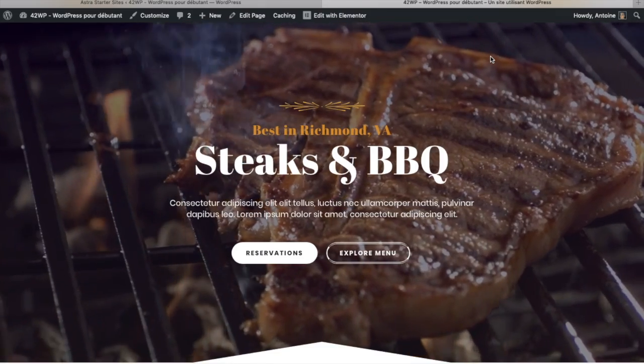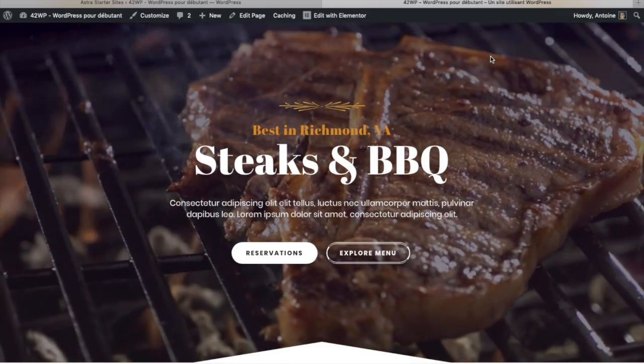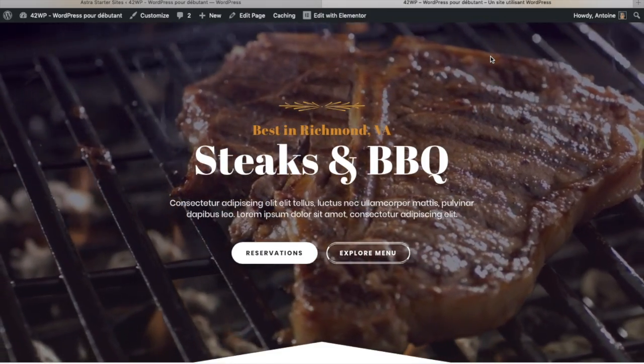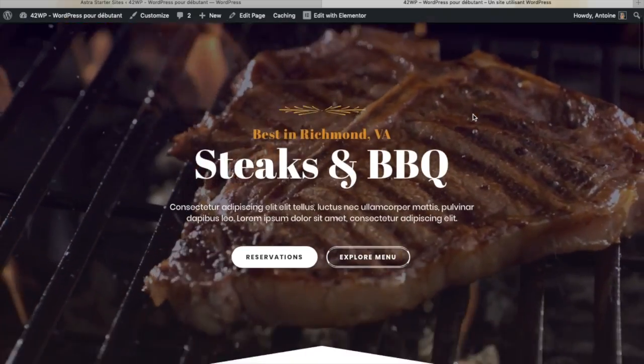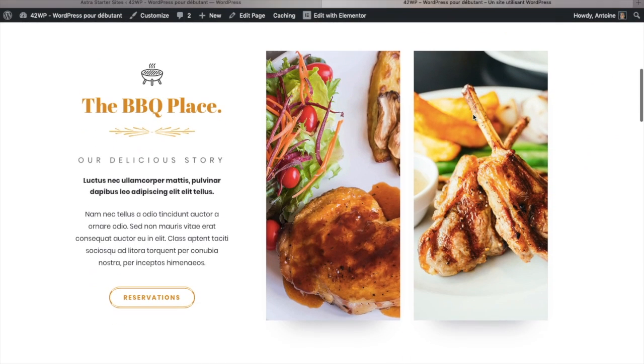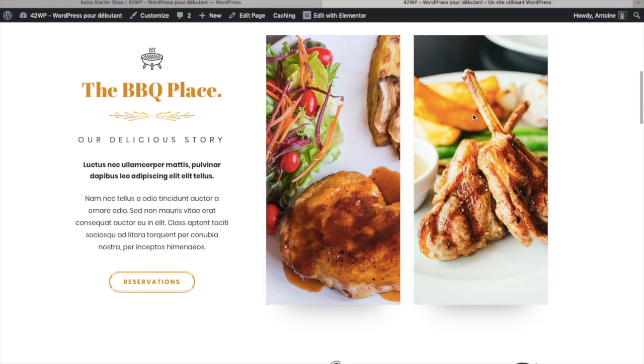In this video you're going to learn how to reset WordPress. So here we have our website and I just want to remove everything and start from scratch.